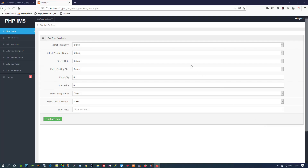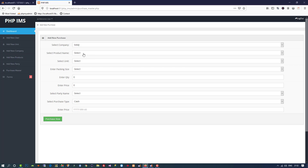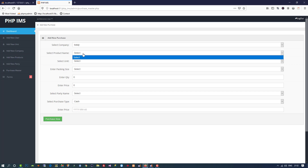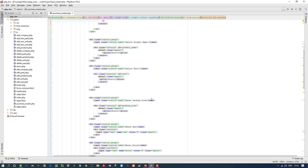Hello friends, this is part two of Purchase Master. In this video we are going to load data using AJAX. You can see we are going to select a biology company, load all products of biology using AJAX, and when you select a product, we are going to load the unit of that product. When you select the unit, we are going to load the packing size.